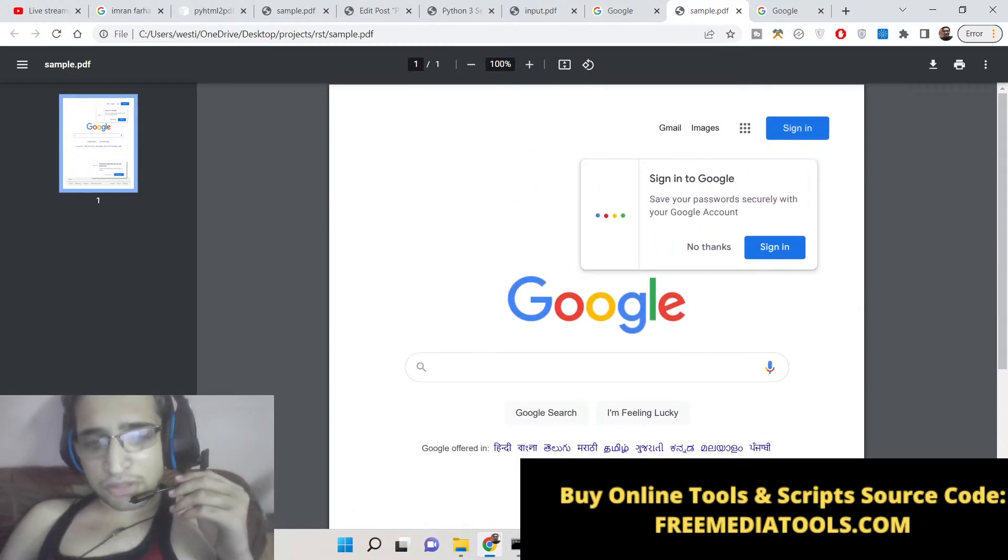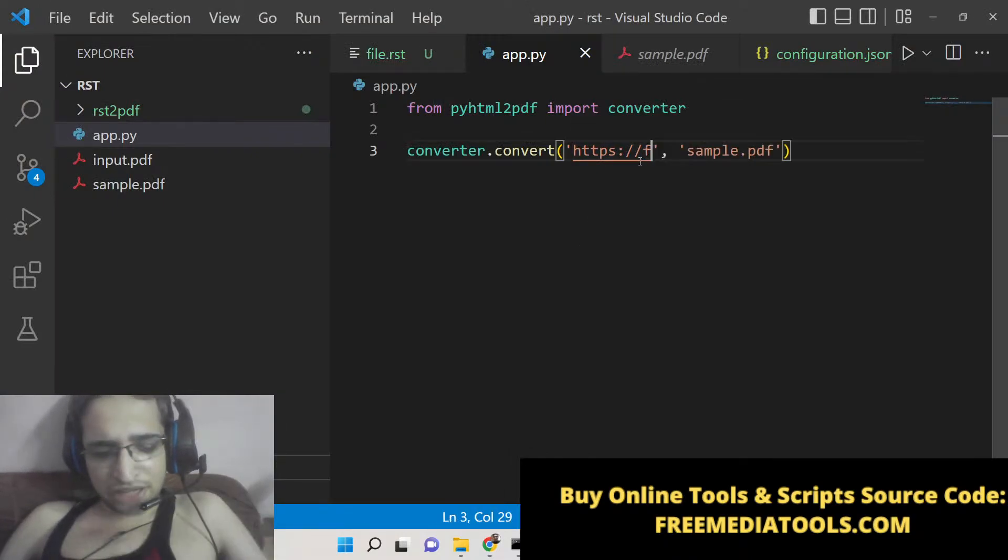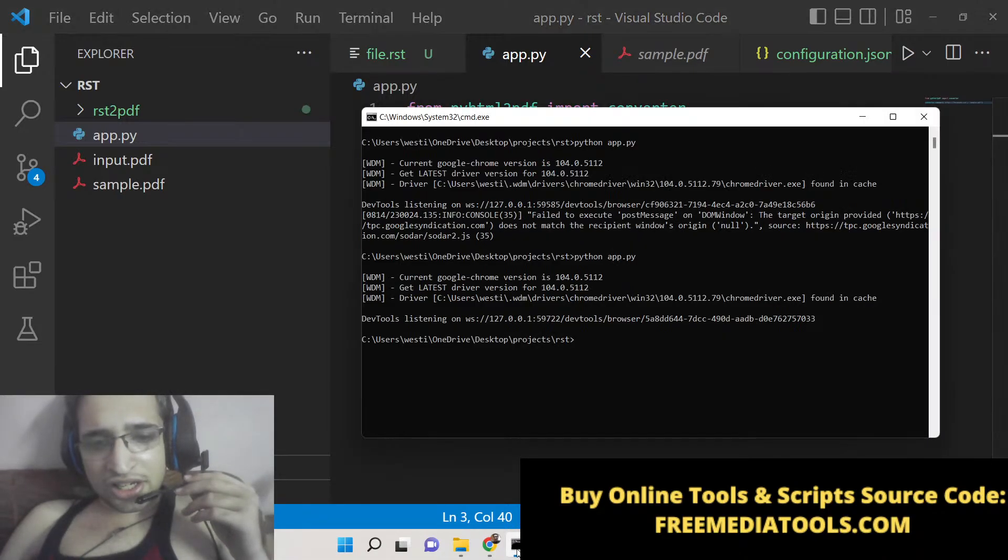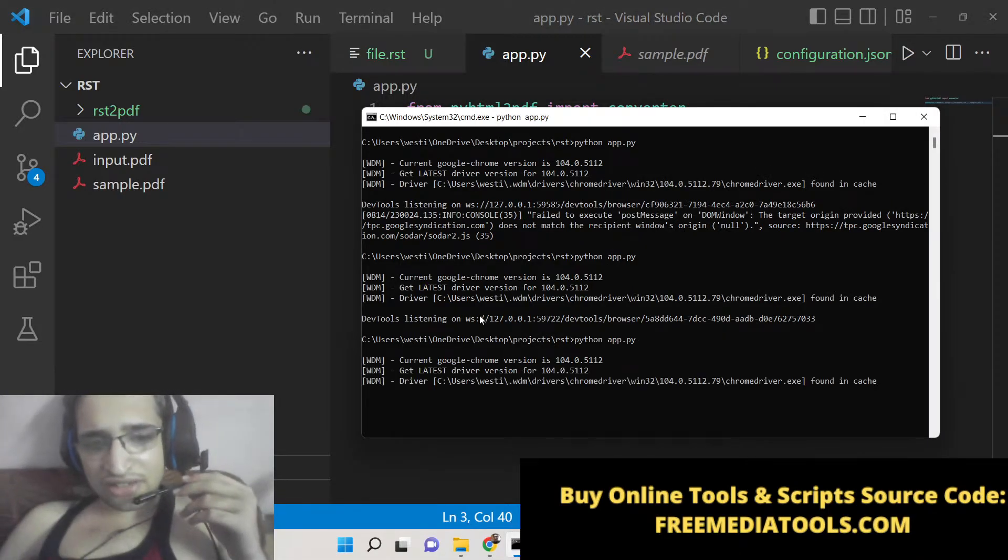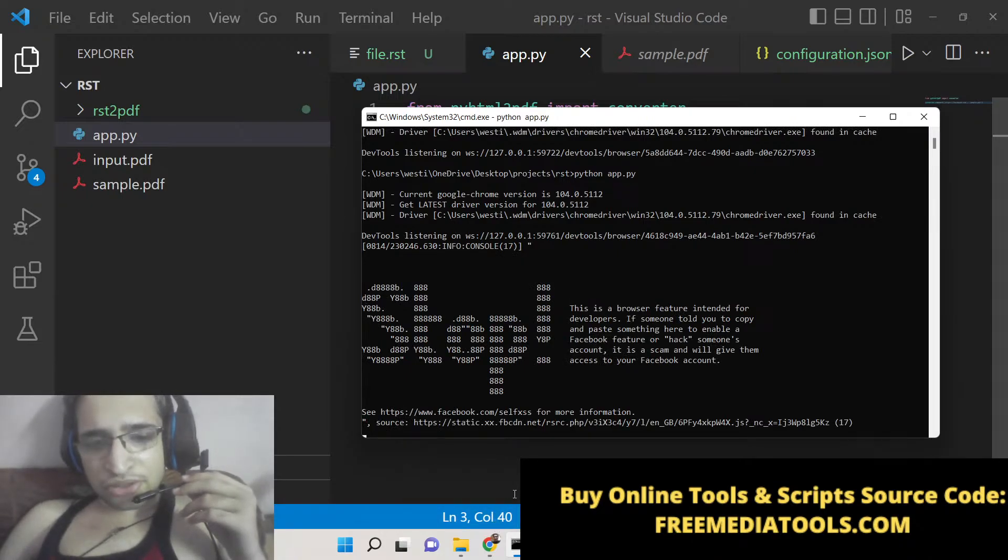You can even change to Facebook, any website, any legal website that exists on the internet. You can take a screenshot and save it inside your PDF document. This is a very easy way by which you can do it.